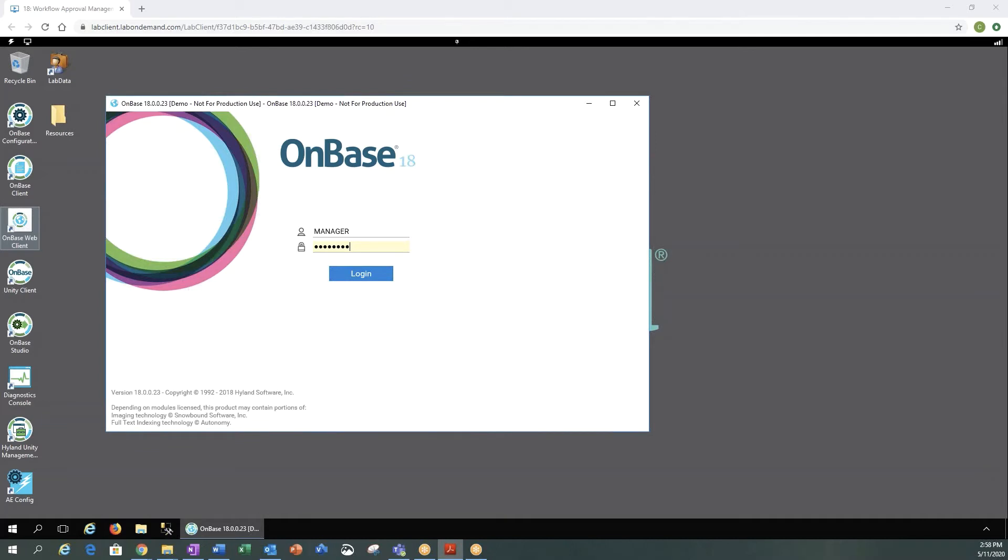There are many other features to the OnBase web client, but these are just to name a few. So let's go ahead and get logged into the web client to take a look at it.